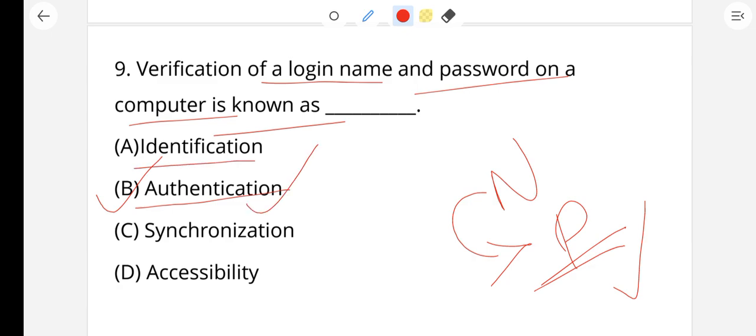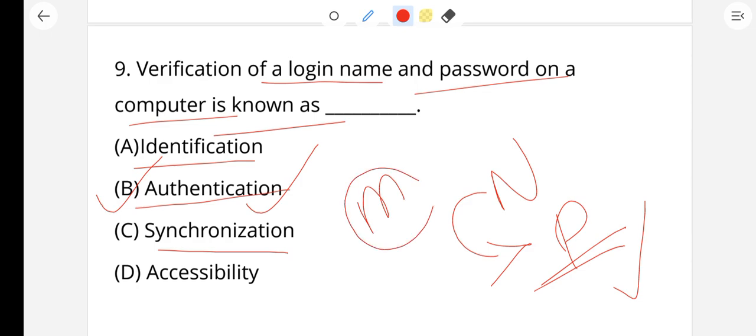Further clarifying question 9: Identification is another term. Authorization refers to accessing files using login credentials and viewing history — it relates to previous history and previous work. Accessibility is also an option but not the correct one here. Authentication is the correct answer for verifying login name and password.